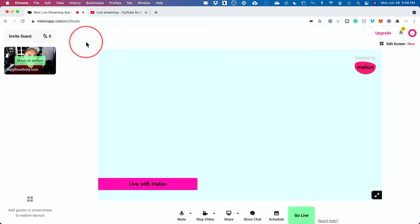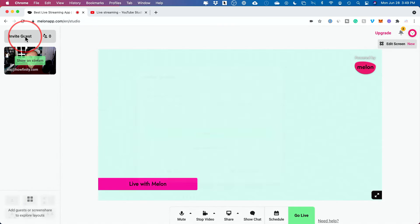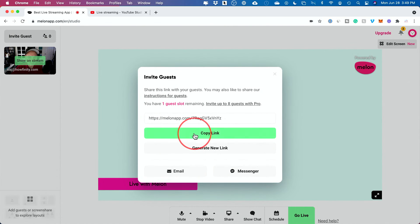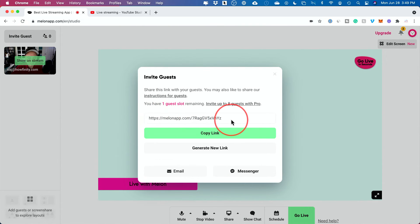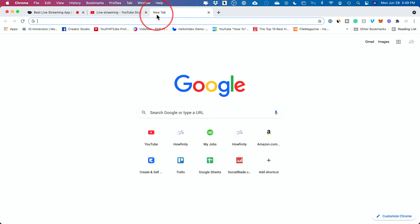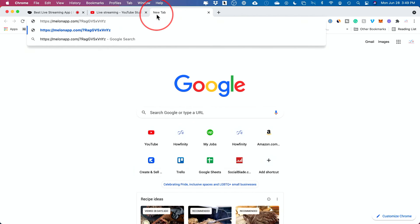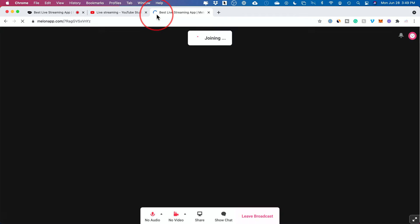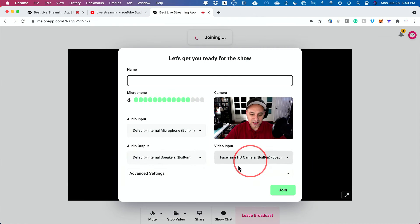Then the ability to invite guests. Look how easy this is. You just press right here, invite a guest, and then you just send them this link. I'm going to copy this link and I'm going to paste it.